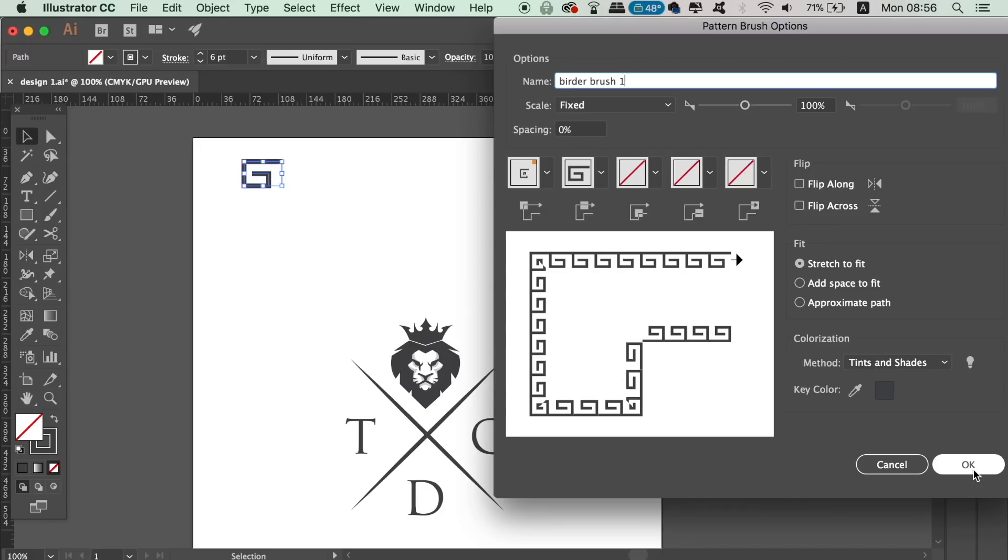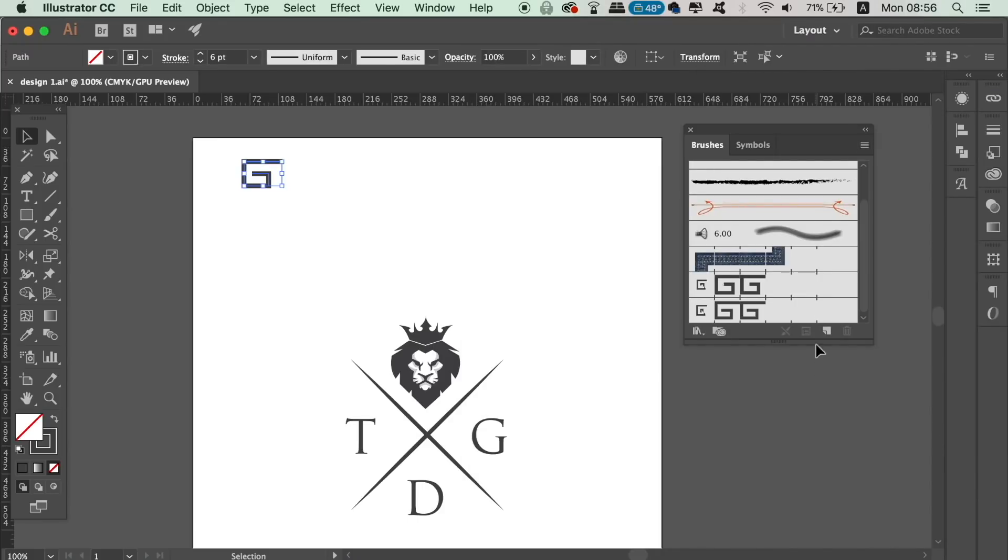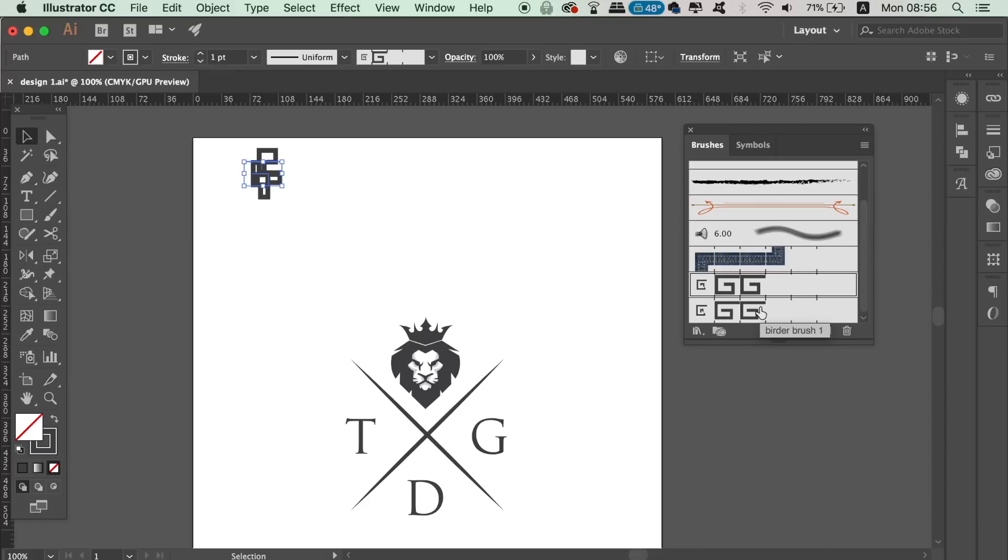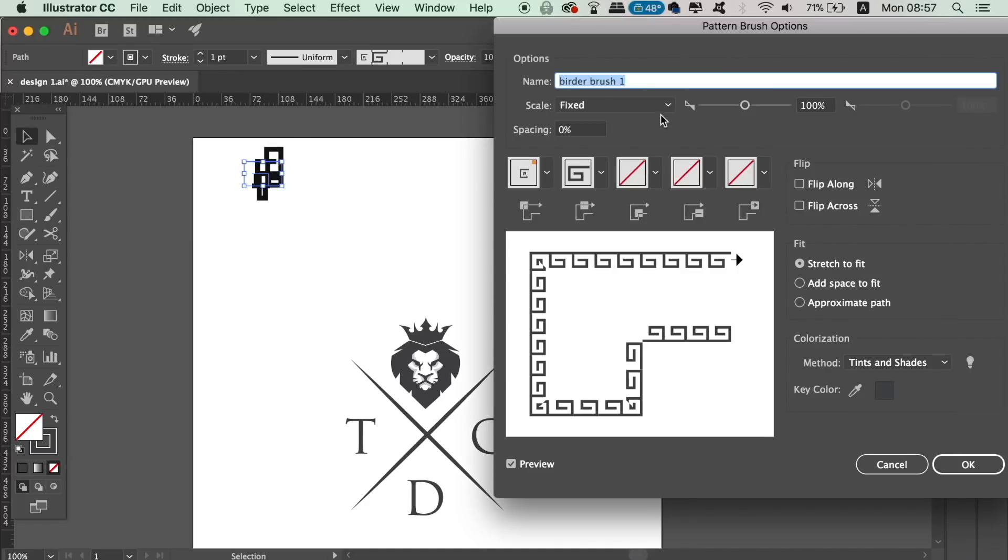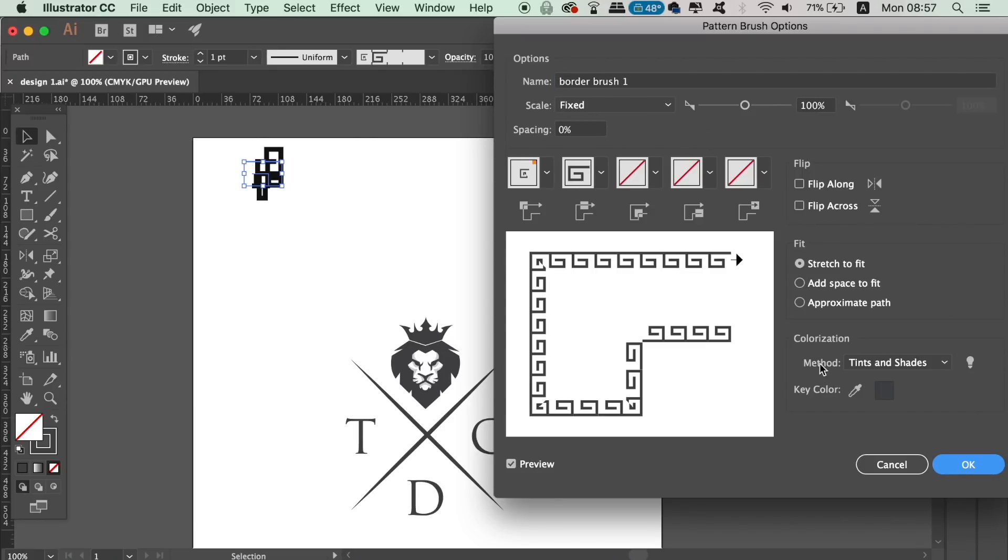You can then double-click your brush in the window to adjust it at any stage. So for example, I made a typo on this brush name which I can change quickly.